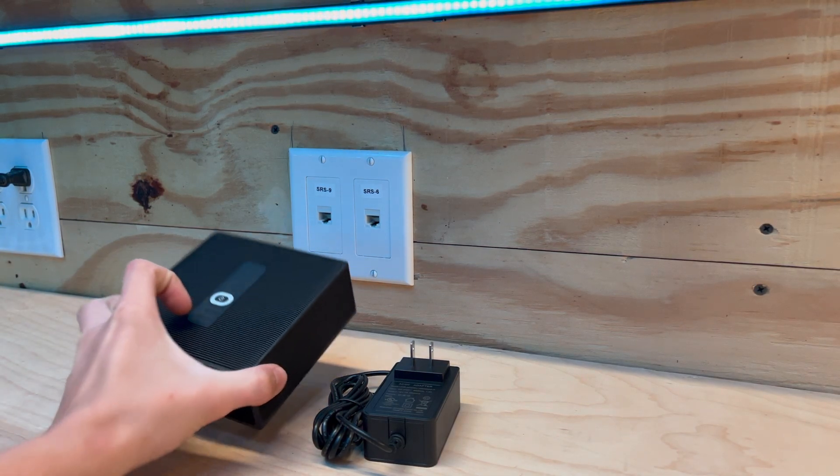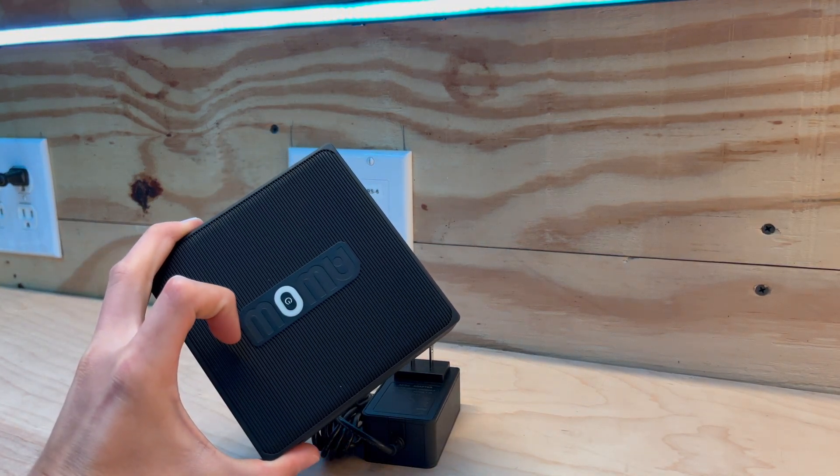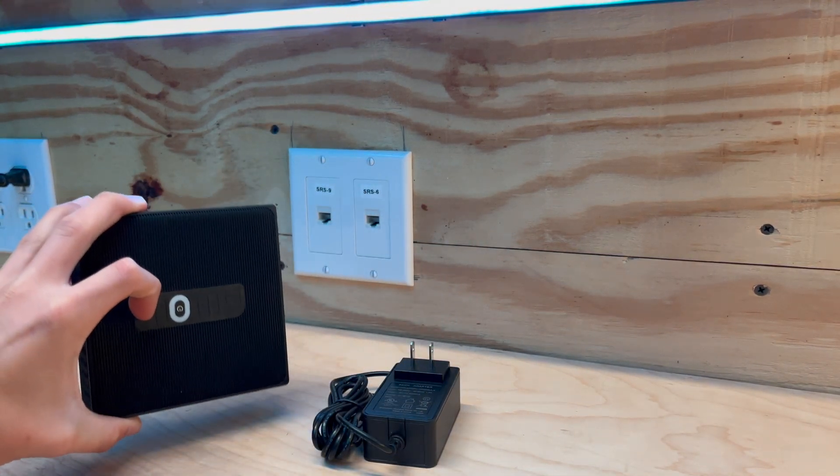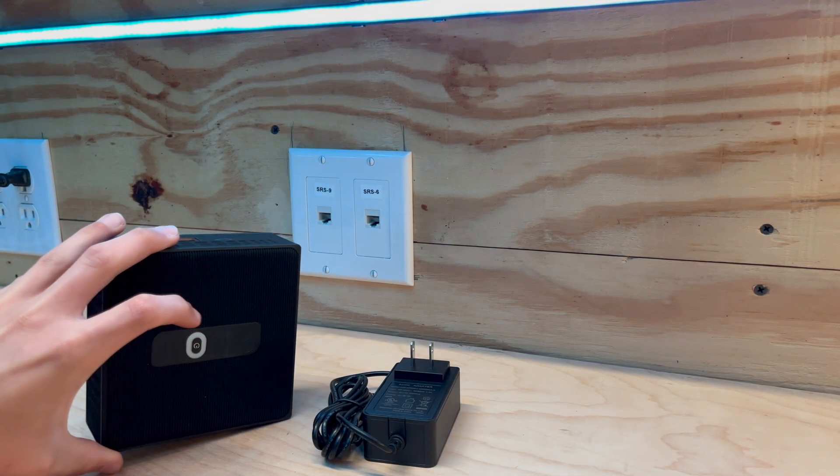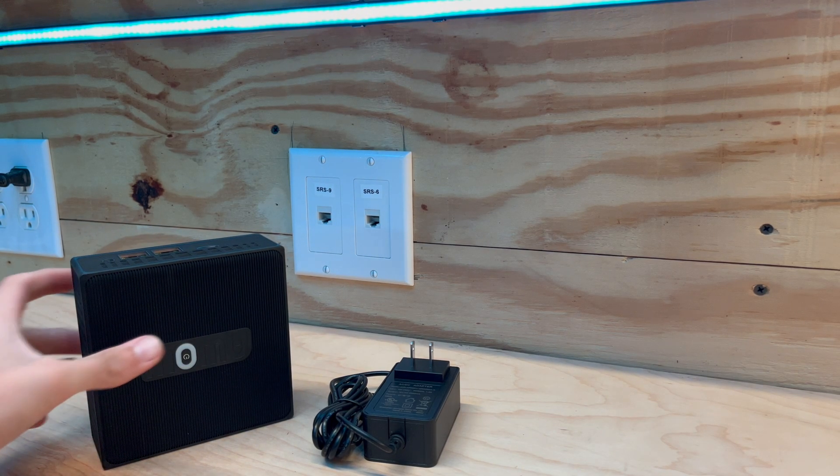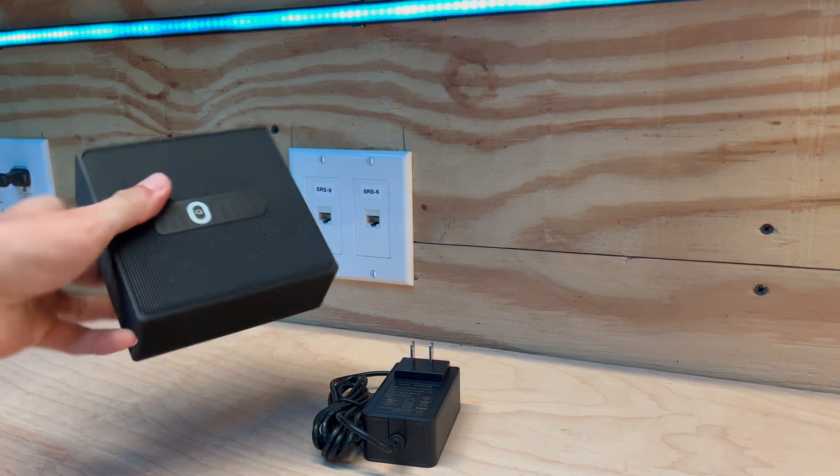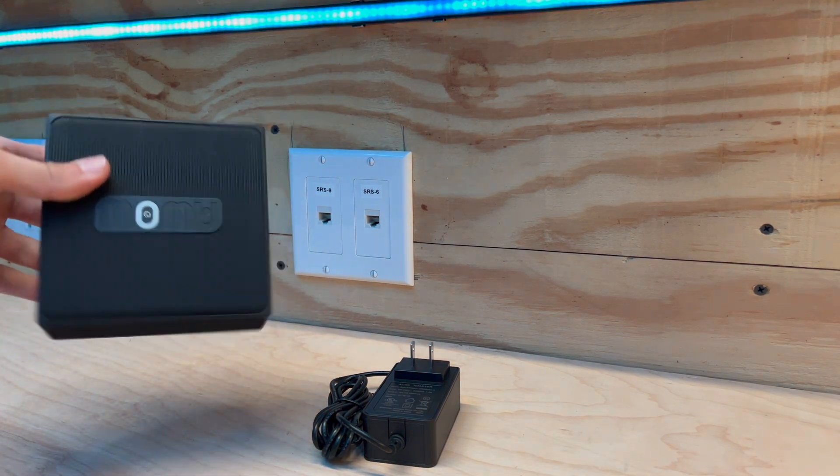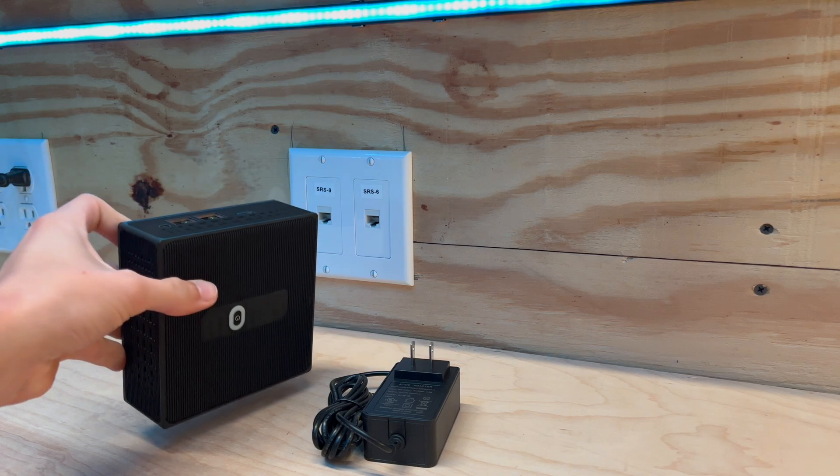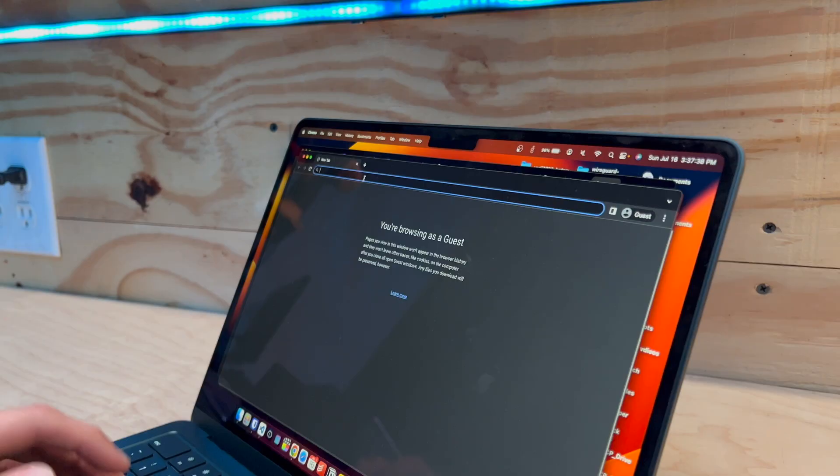Hey guys, today I have an AWOW mini PC, and we're going to be turning this into an OpenSense router. As you can see, we have two Ethernet NICs. This is going to be the perfect little router box, so let's get started.